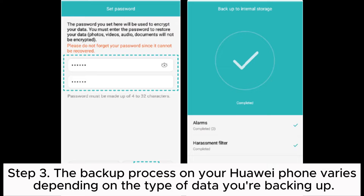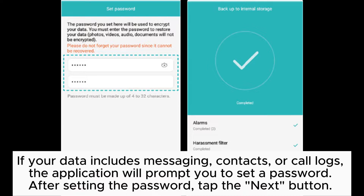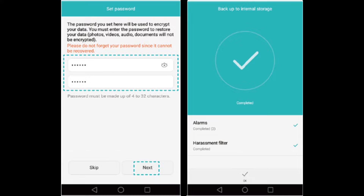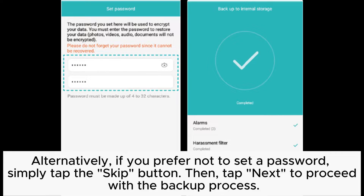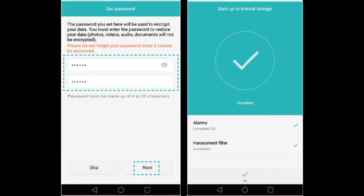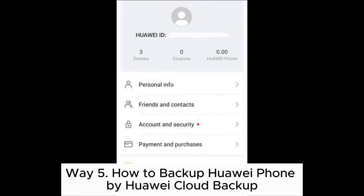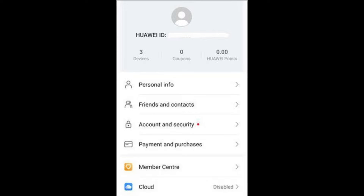Step three: the backup process on your Huawei phone varies depending on the type of data you're backing up. If your data includes messaging, contacts, or call logs, the application will prompt you to set a password. After setting the password, tap the Next button. Alternatively, if you prefer not to set a password, simply tap the Skip button, then tap Next to proceed with the backup process.